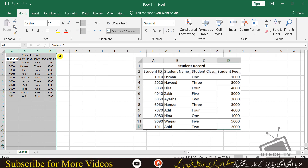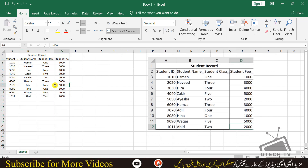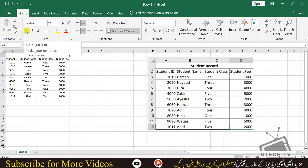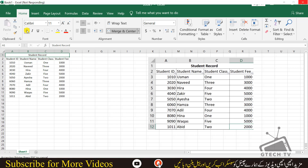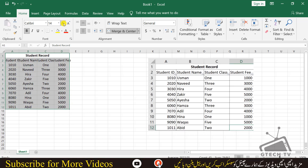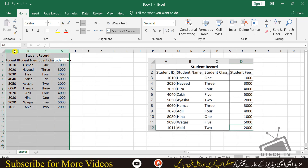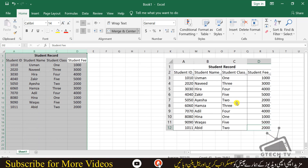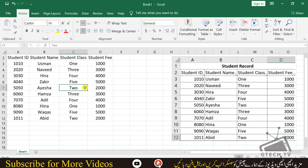Just double-click when you see the white plus sign; if you go above you will see a black plus sign — double-click and it will auto-adjust the column widths. Then make the Student Record heading bold by pressing Ctrl+B or clicking the Bold button. After making it bold, increase the font size a little so it is easy to see.